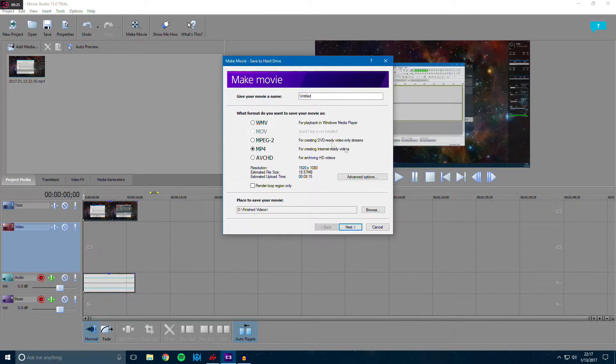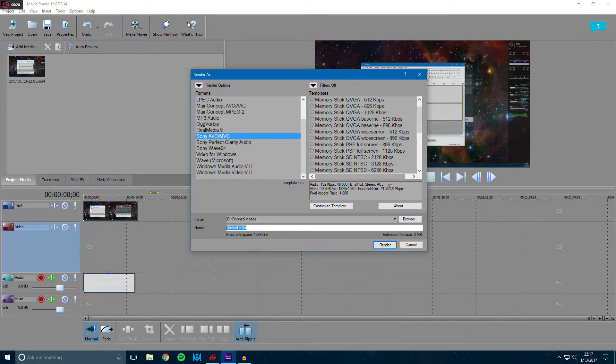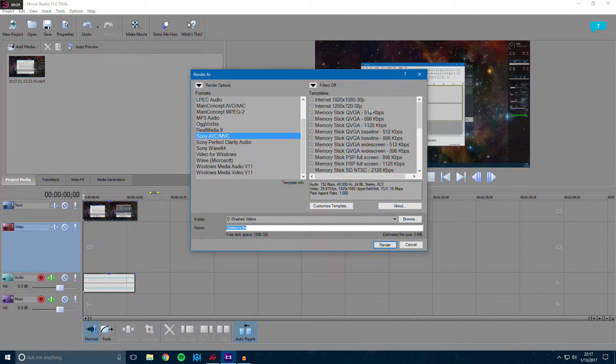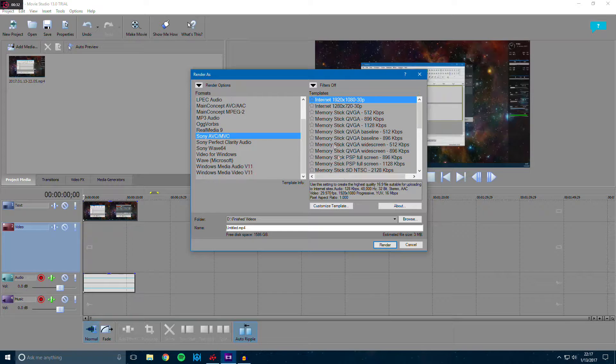Just pick a random format and hit advanced options. Once you do that, pick a random template. I'll just use internet as an example.